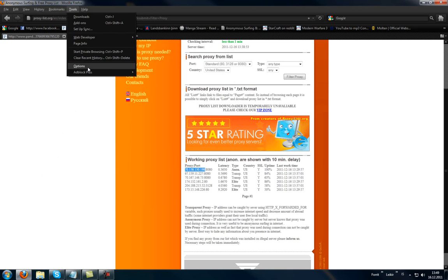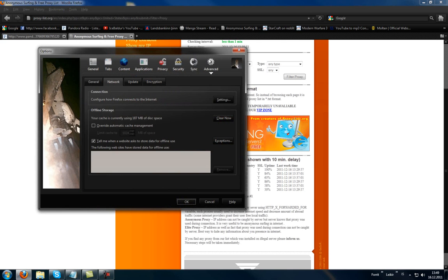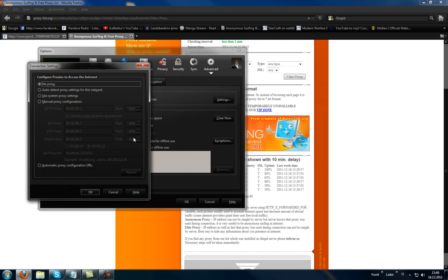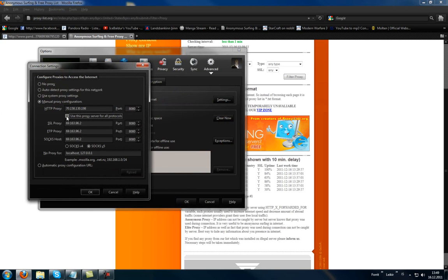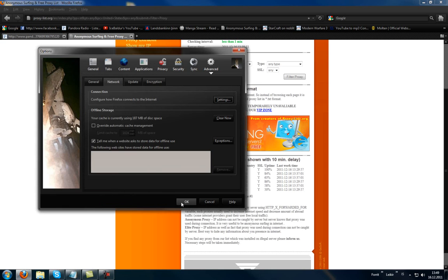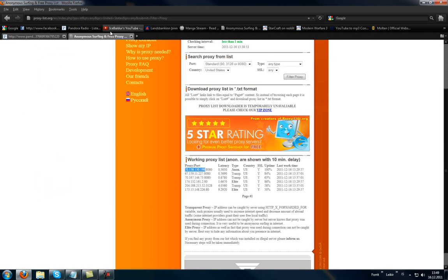Click tools, options, advanced network settings. Manual. Paste. Yeah, you just uncheck it and click it again. And you just click OK and you're done.